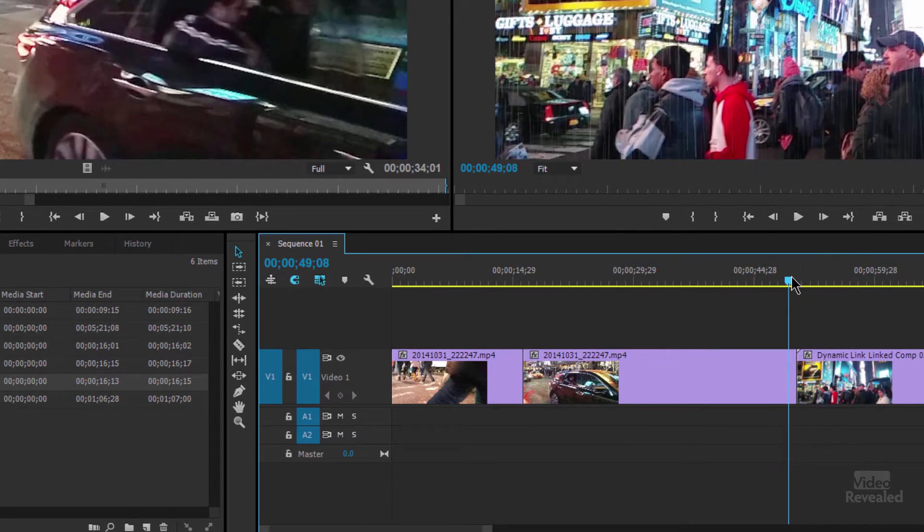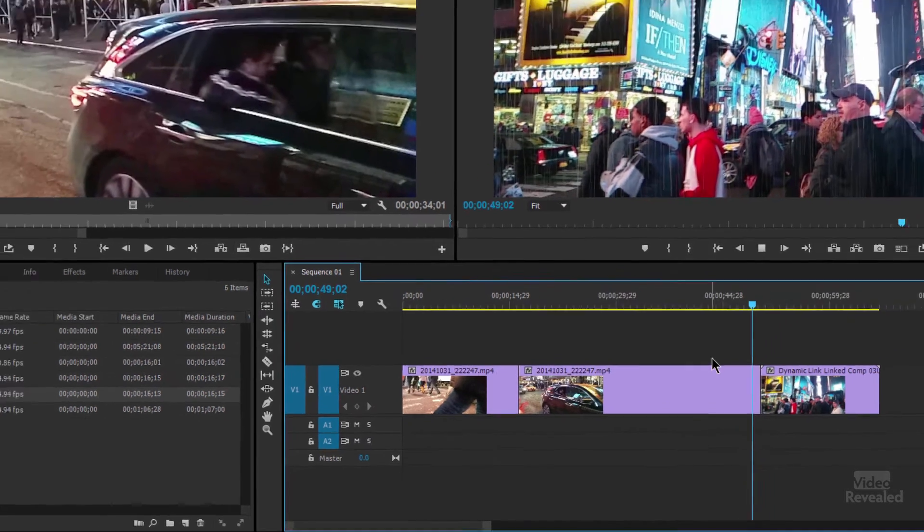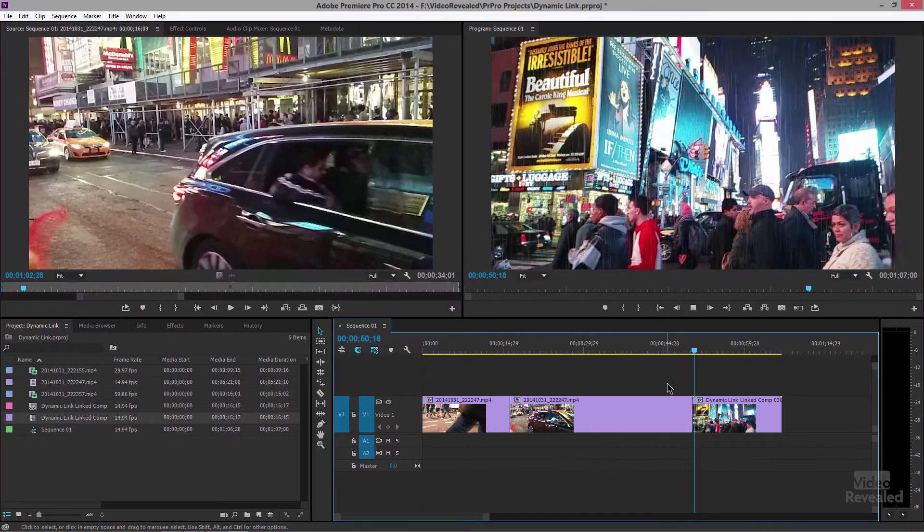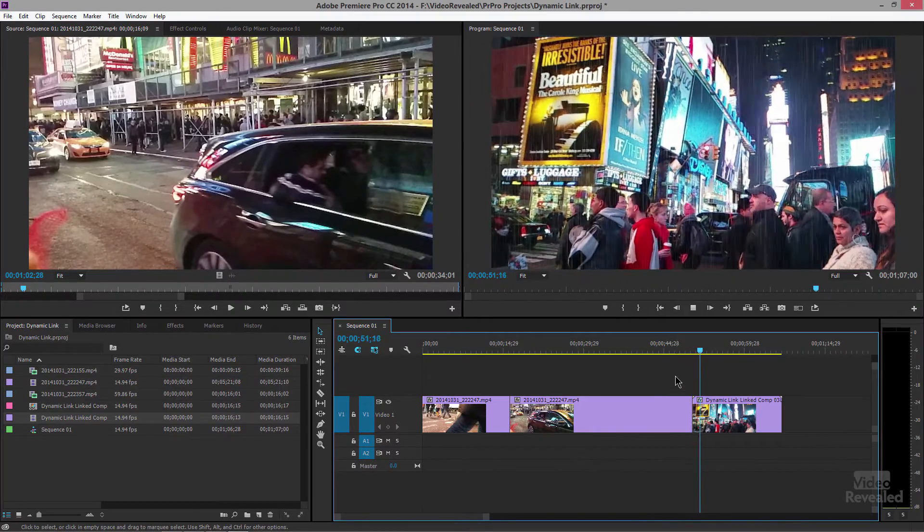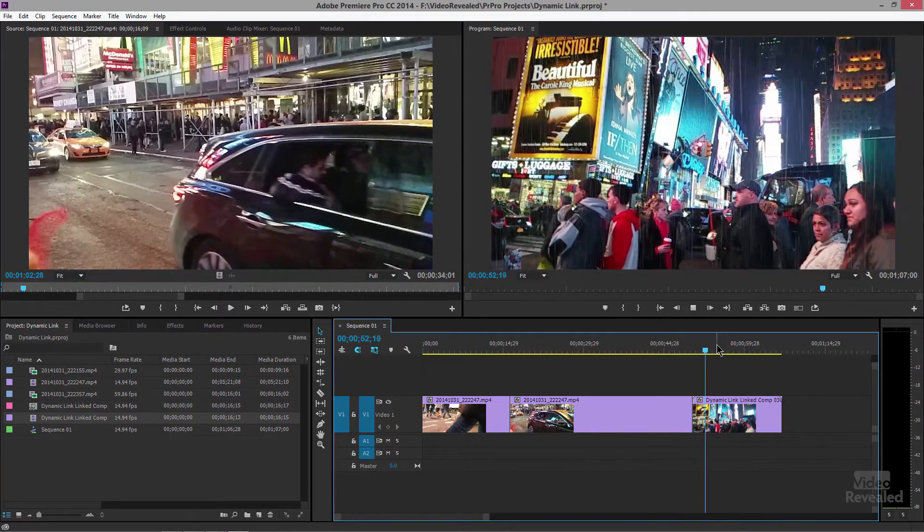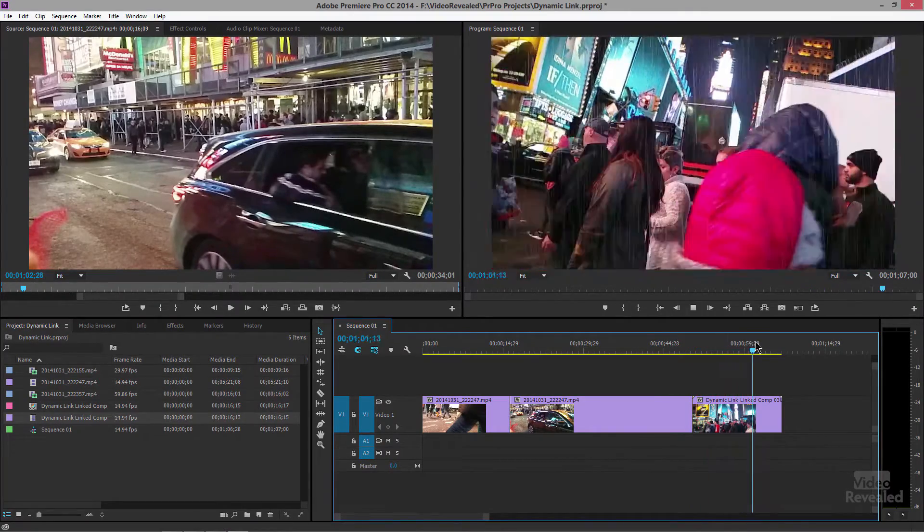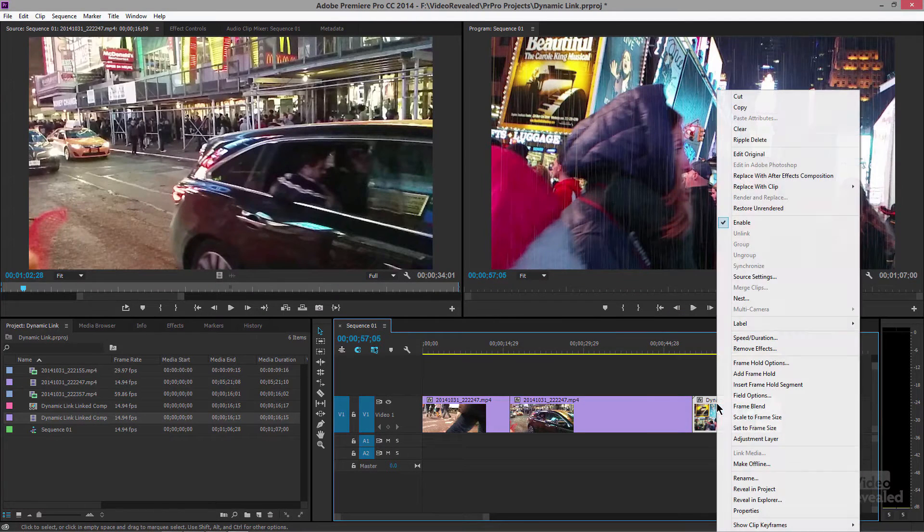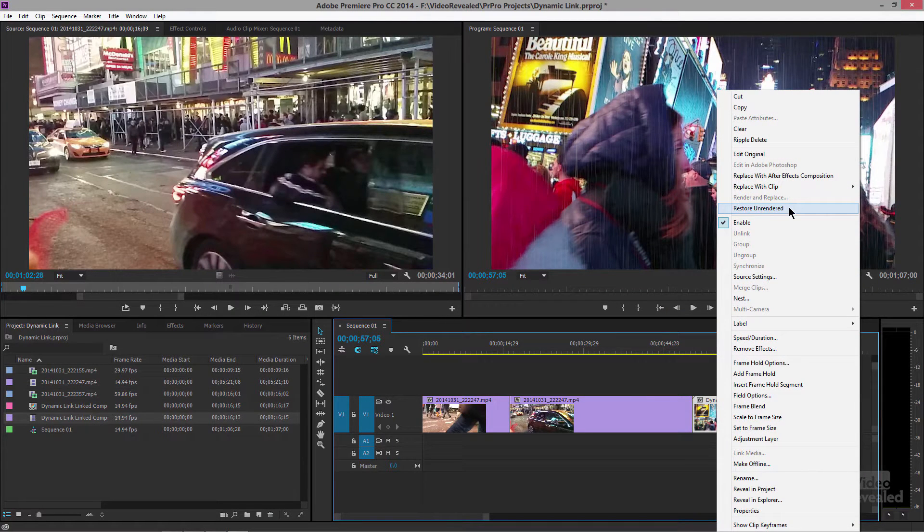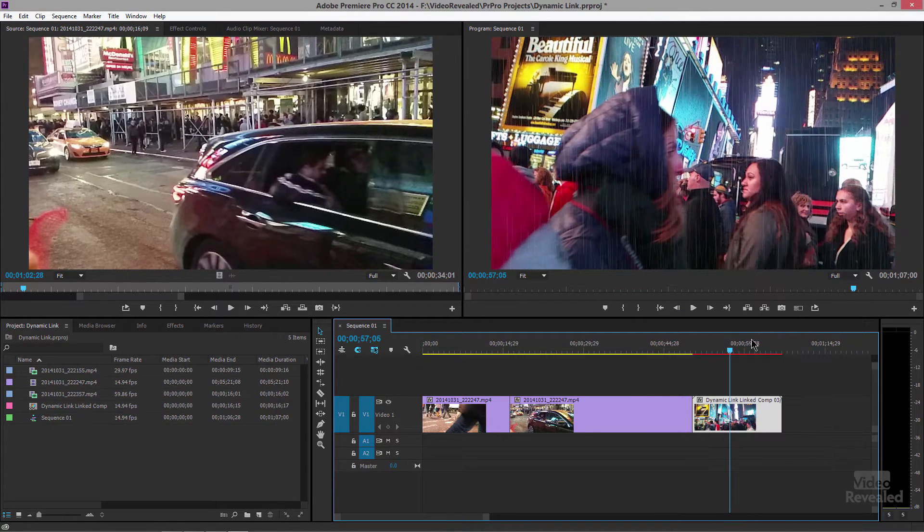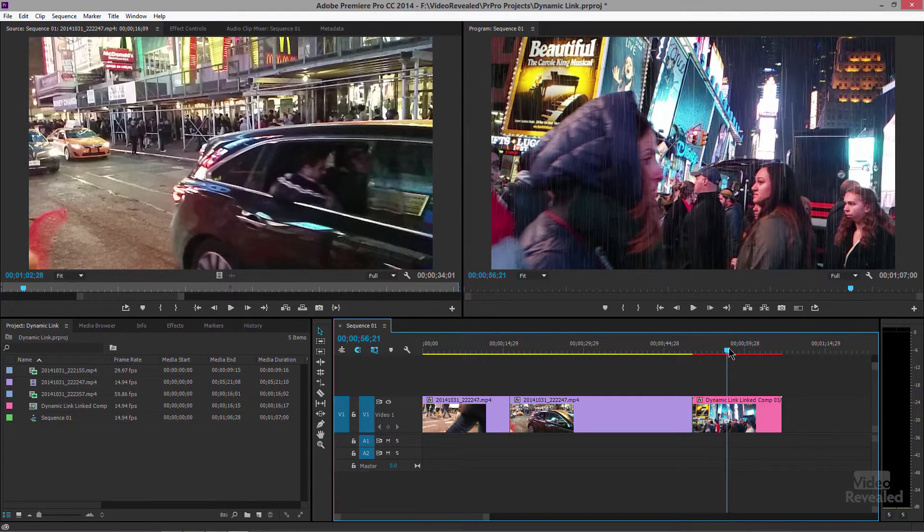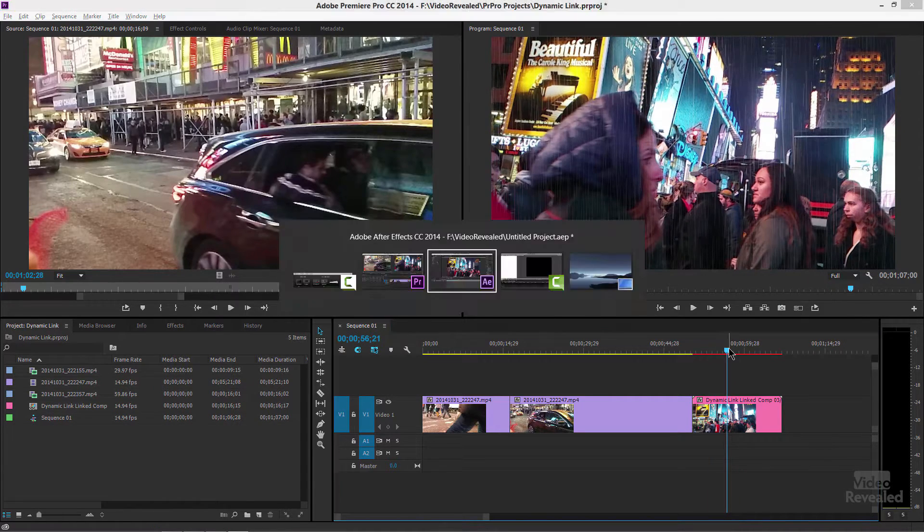Now you can see it's the typical video clip color and when I hit play, remember this is a slow motion clip, it performs perfectly. So I don't have the overhead of an After Effects composition. But then the question remains, but what if you have a change? No problem. Go back, right click, and restore unrendered and you'll see that this is now an After Effects comp.